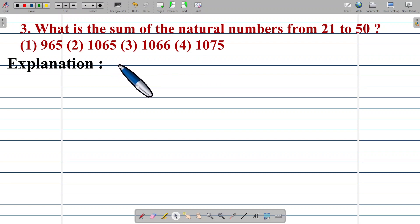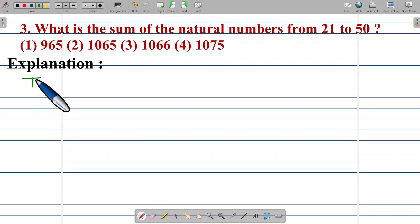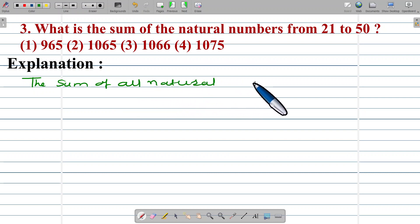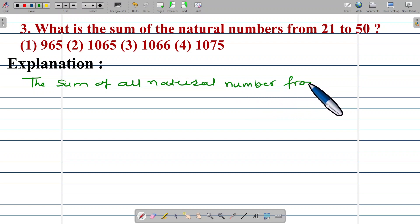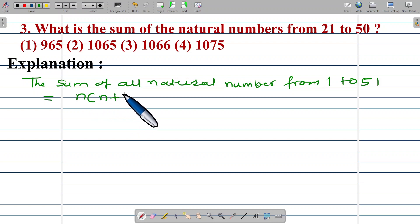We know that the sum of all natural numbers from 1 to 50. The formula for the sum of all natural numbers from 1 to n is n into (n plus 1) upon 2.